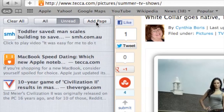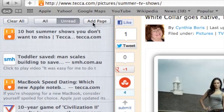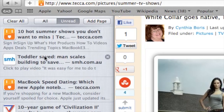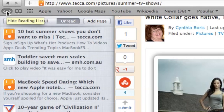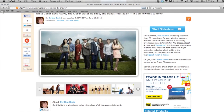I'm going to click on Add Page right here in the sidebar, and you can see there it is right there. And if you want to close out your reading list, all you have to do is click on that eyeglass again, and it will slide over and you don't have to see it anymore.